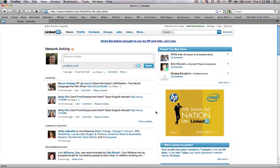So you can get updates. LinkedIn sends you emails every now and again, and those companies that you follow, their updates will be on there. It'll show you, for instance, who's joined the company, who's left, what changes are going on in the company, what's new with the company.